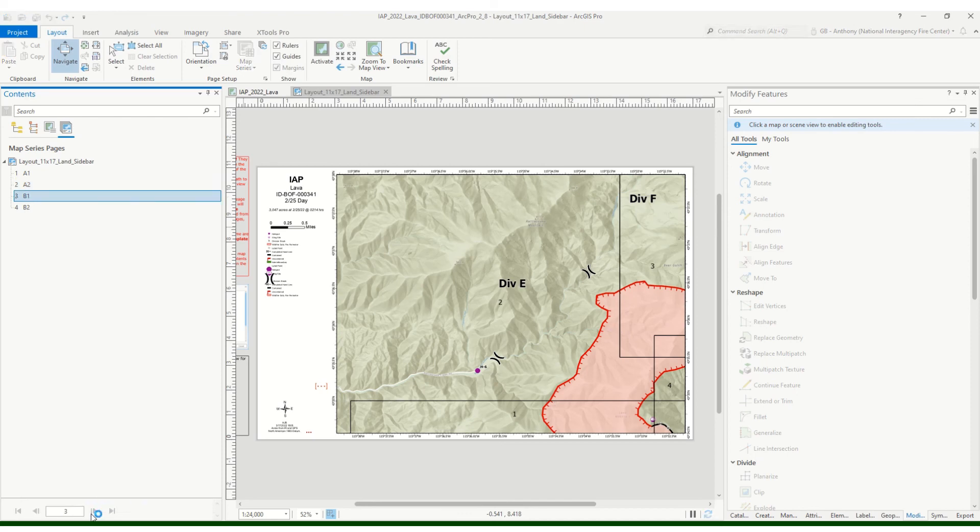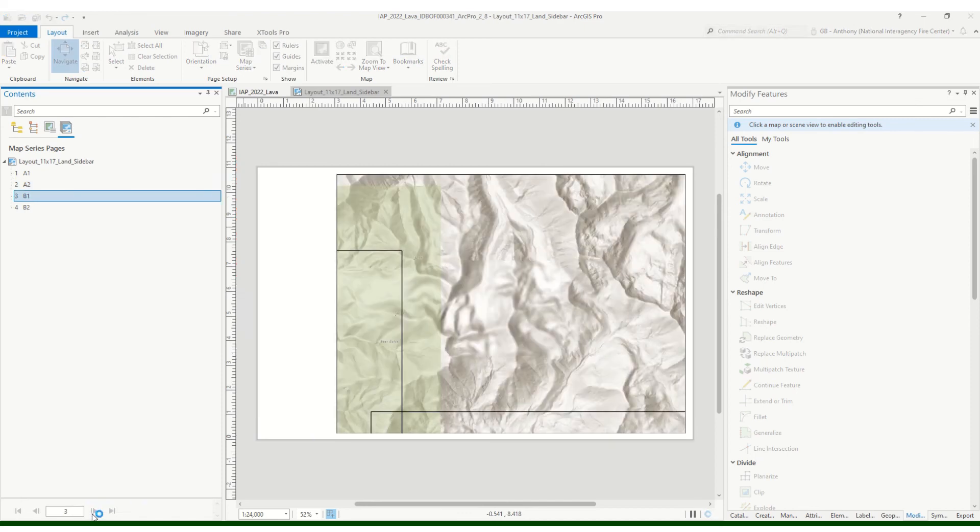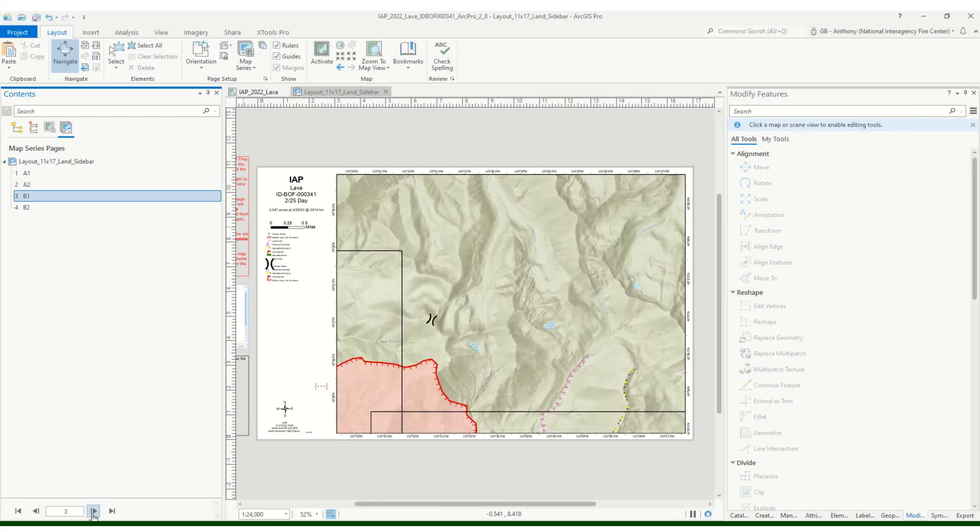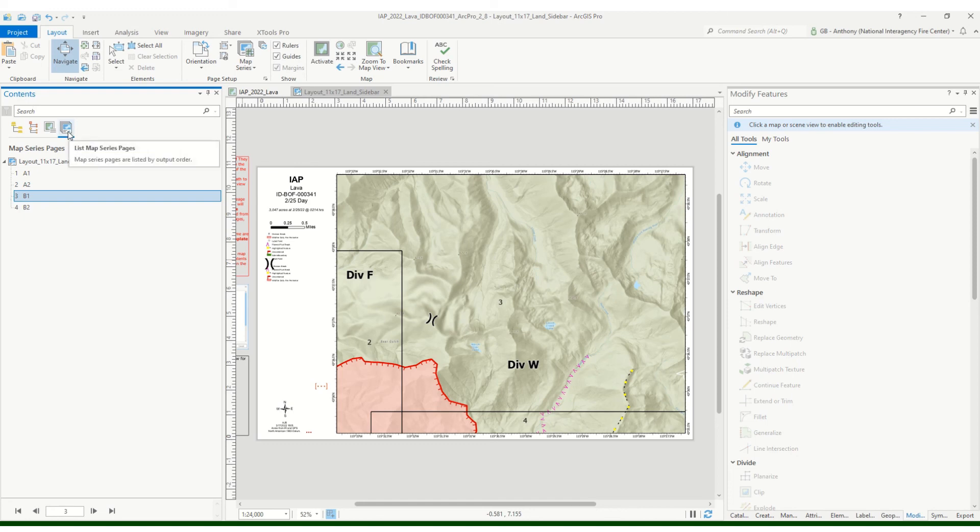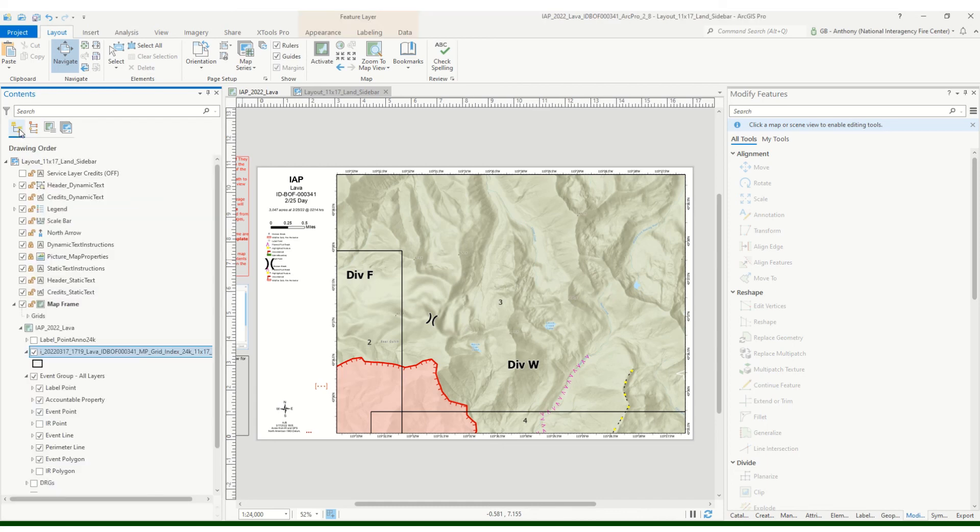Or you can navigate through the pages down here. So if we wanted to go to the next page, page three, you can see that we're looking at page three. So I want to go back. In the contents pane over here, you can see that we're listing the map series by pages.